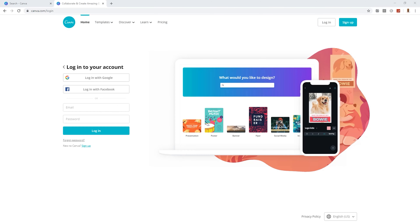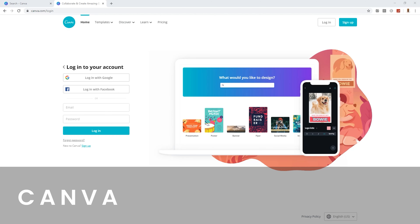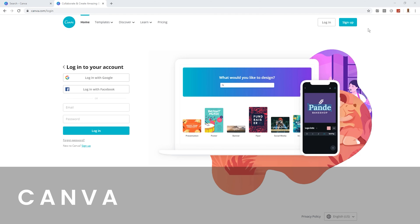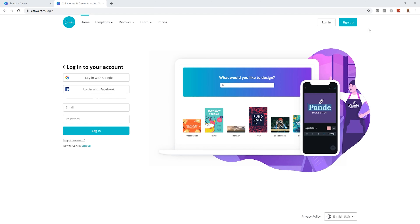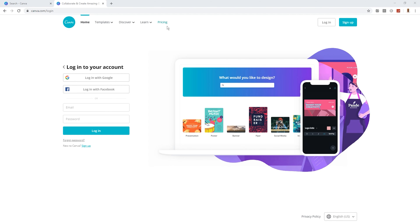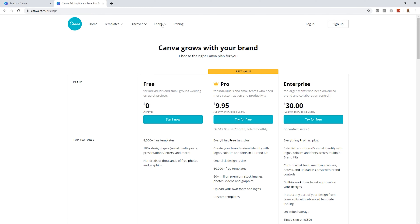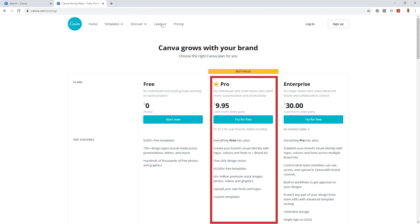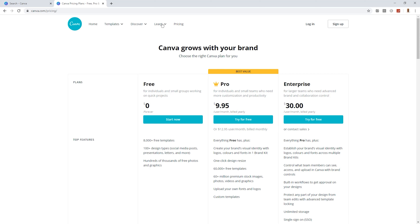Welcome to Canva. You can get there by visiting www.canva.com. The first thing that most people ask is how much does it cost? If we click on the pricing tab, we'll notice that there are three different versions: free, pro, and enterprise. Definitely get started with the free version — you can access over 8,000 templates, 100-plus design types, and hundreds of thousands of free photos and graphics.